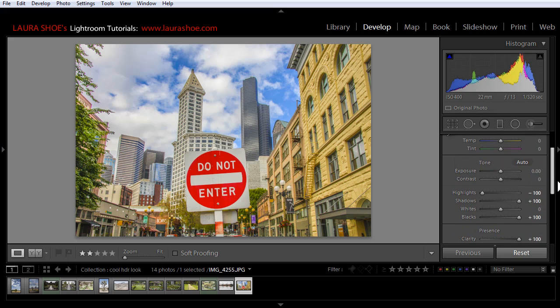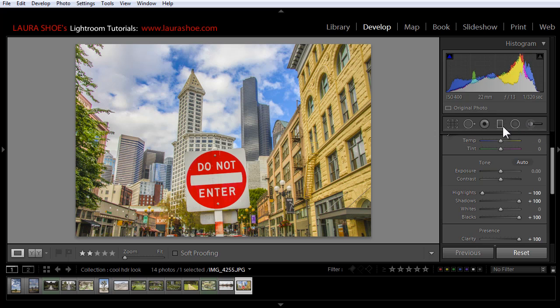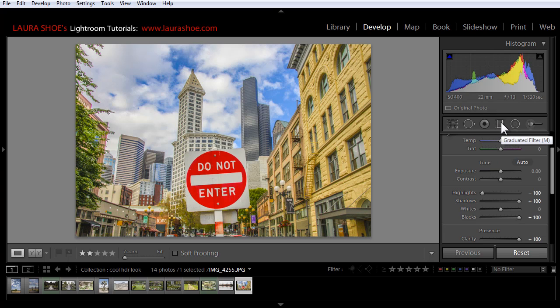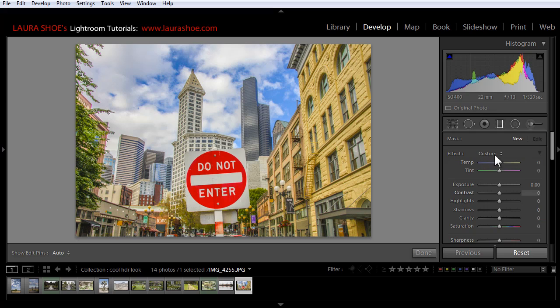Now I've maxed out some of the sliders here in the basic panel and I want more. I want more shadow brightening. I want more clarity. So I need at this point to turn to the adjustment brush or the graduated filter tool in order to get more. I'm going to choose the graduated filter tool rather than the adjustment brush and I'll explain later why I'm not using the adjustment brush. I'm going to start out in the graduated filter tool by double clicking on the word effect just to reset all of the sliders.